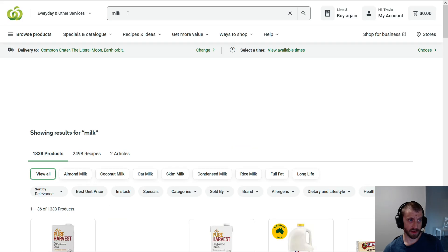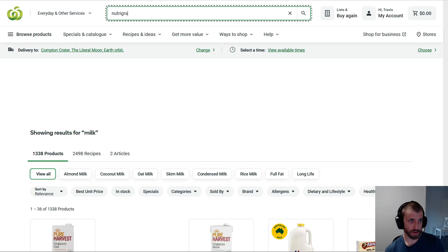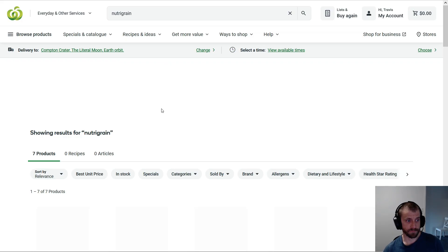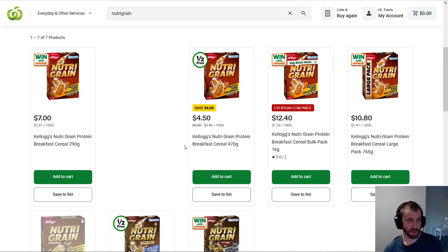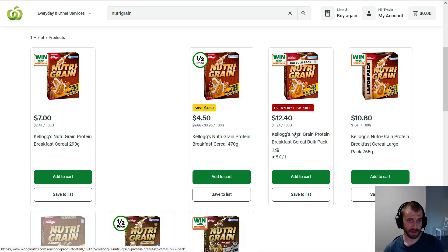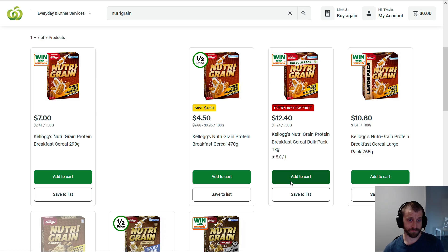Let's fix that. We'll go into here and we'll go Nutri-Grain. Where's the big box? 290, 470, 1 kilo. Bloody hell, they sell a kilogram of Nutri-Grain. Sure. Whatever.